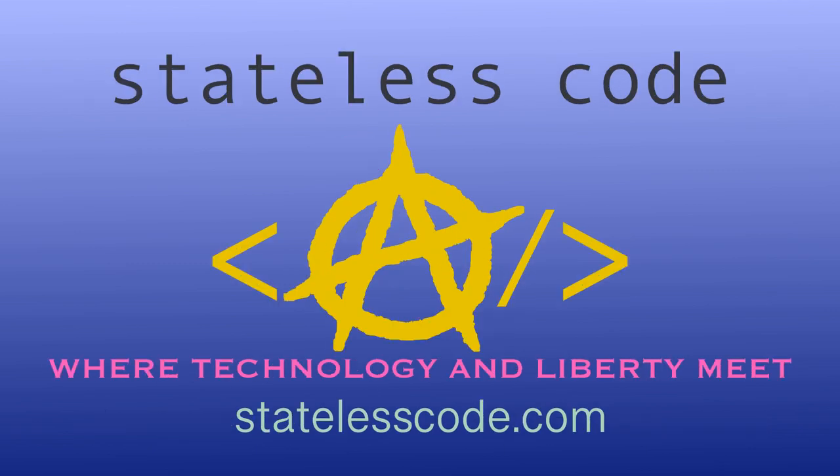Thanks for watching this Stateless Code cast. Be sure to like, comment, subscribe, and spread the word. You can follow us on social media at statelesscode. Until next time, keep coding and don't aggress against peaceful people or vote for others to do so on your behalf.